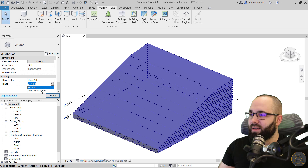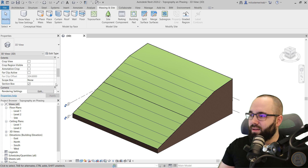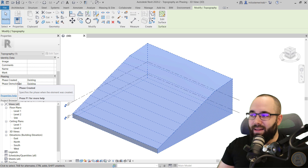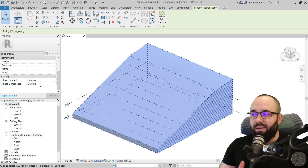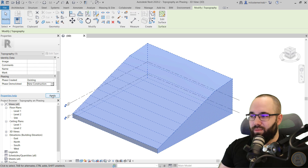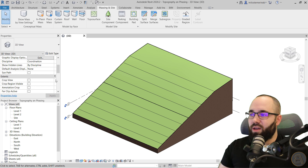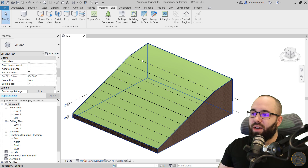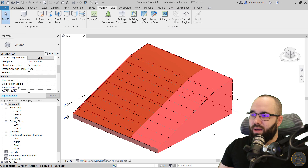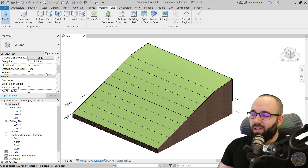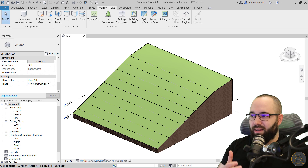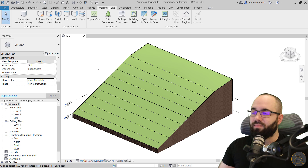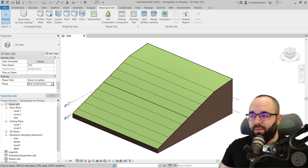So now in existing phase we have the original one, and when I switch to new construction we have the new one. The original topography was created in existing and demolished in existing — I'd prefer to demolish it in the new construction phase, so I'll change that to new construction. Now we have a nice topography in existing, and when I switch to new construction it shows the new surface. If you only want to show the elements in that particular phase, just change the phase filter to Show Complete — it's only going to show you the final elements. Now we're in the new construction phase, so let's make a modification to this site.